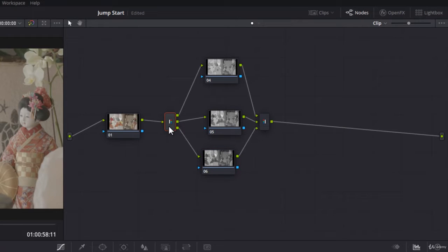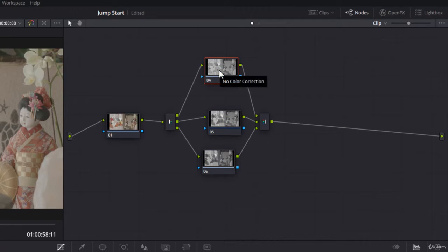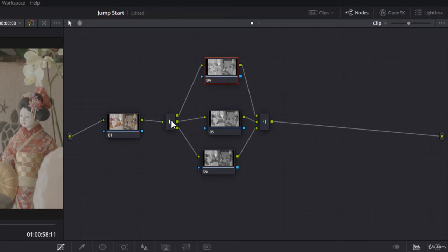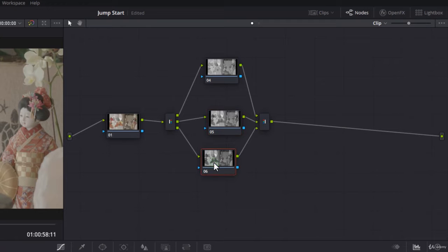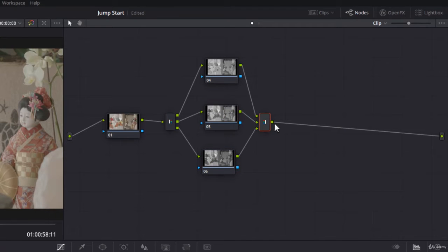It has split the previous node into three nodes. Each node will contain the information about one single channel - the first one is red (you notice the red dot here), then the second one is green, and the third one is blue. Then on the right side or on the output you have the combiner.